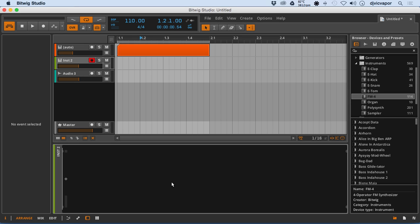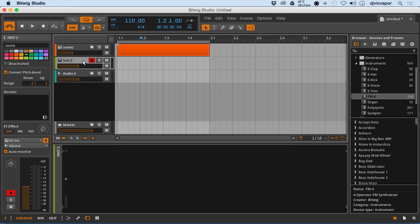As you're working through projects, of course there's going to be times where you need to add effects to a project or that track, and this is where we would add effects.